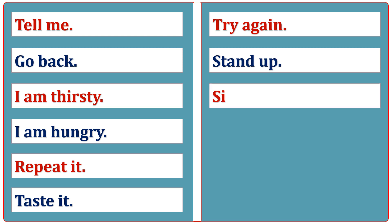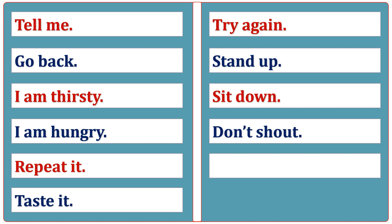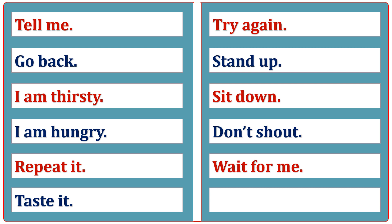Sit down. Don't shout. Wait for me. Eat slowly.